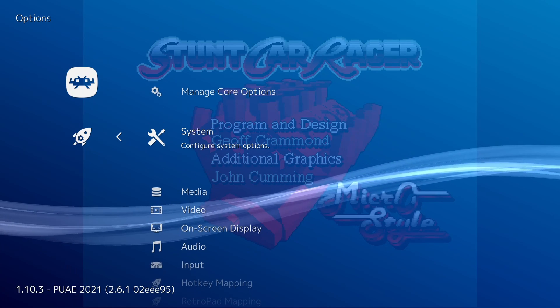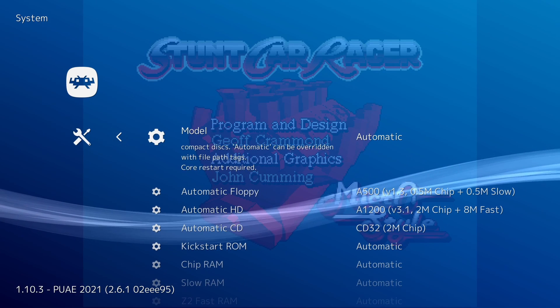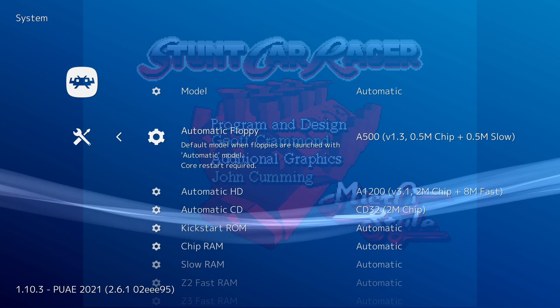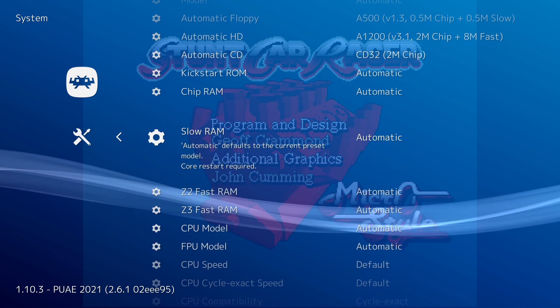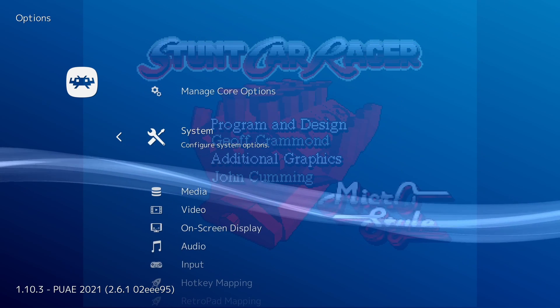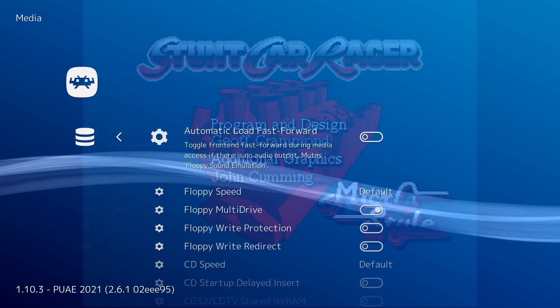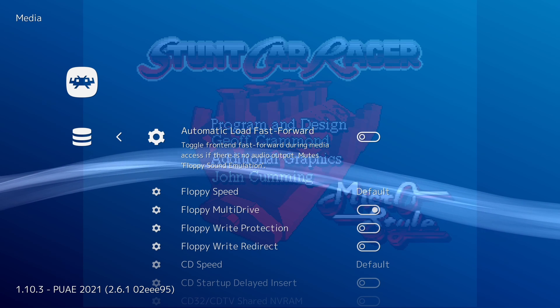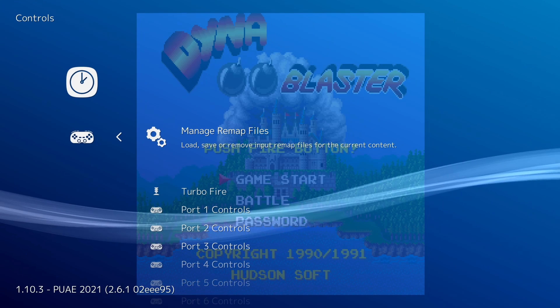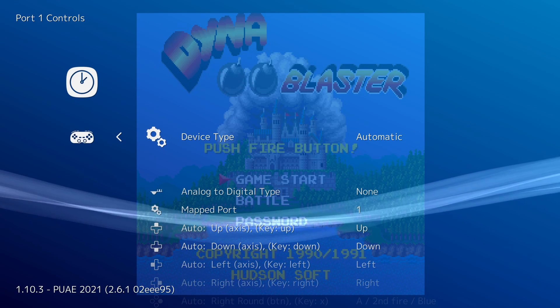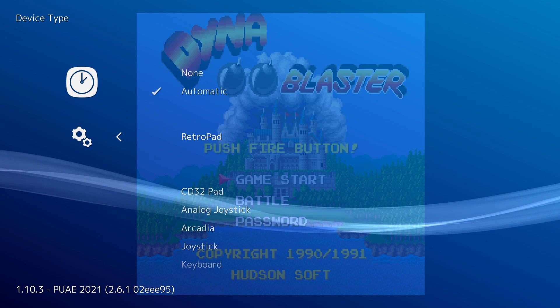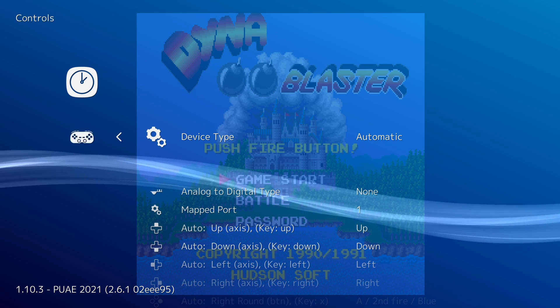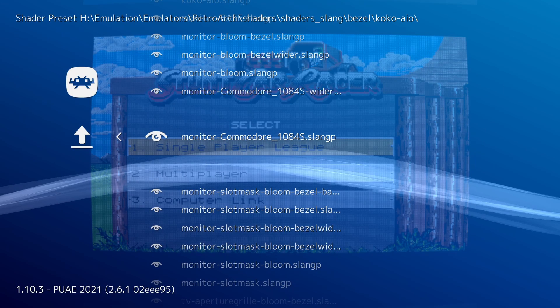Another significant advantage is the customization that RetroArch offers. From video settings to input configurations, RetroArch allows you to tailor your emulation experience. This level of customization is great for those who like to tweak settings to get the best performance or visuals. RetroArch also shines in terms of its support for various input devices. Whether you prefer a classic joystick, a gamepad or keyboard and mouse, RetroArch makes it easy to configure your preferred control setup for Amiga games.